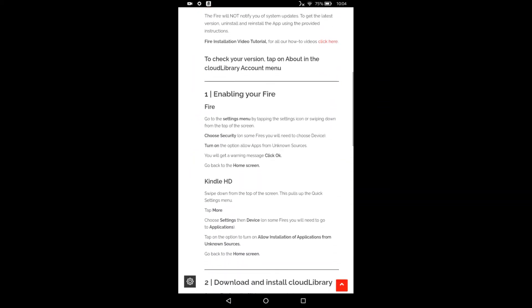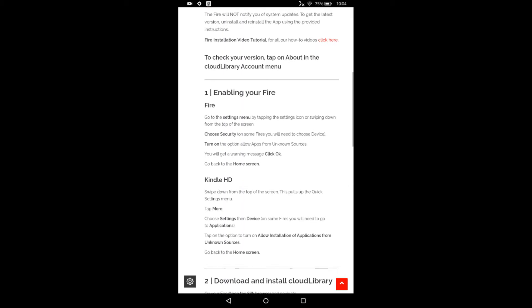So the first thing we need to do is enable the fire to accept apps from a third party source. So by default, that security setting is turned off to not allow you to install things that don't come directly from Amazon. And unfortunately, this app is not in the Amazon store. So we're going to follow these instructions and allow apps from a third party.